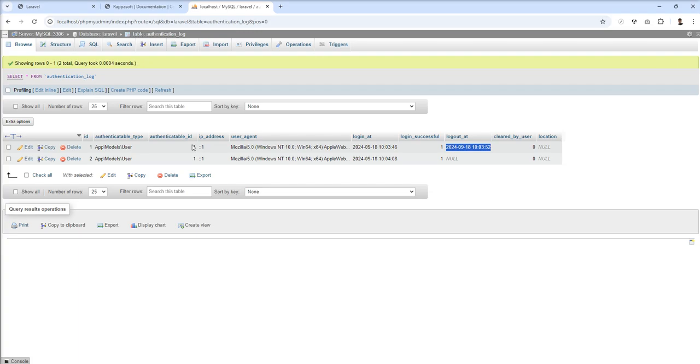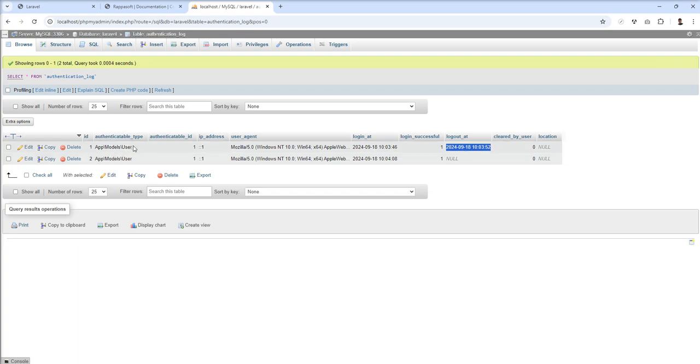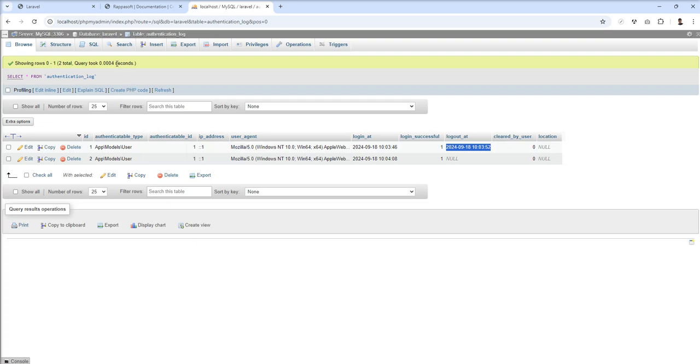Authenticatable ID means user ID, and this table is polymorphic. If you are using more than one table in your application, still this package works for users. Like if you have a member, you have a user, and you're using multiple tables for authentication purposes, you can still use this package because it's polymorphic.